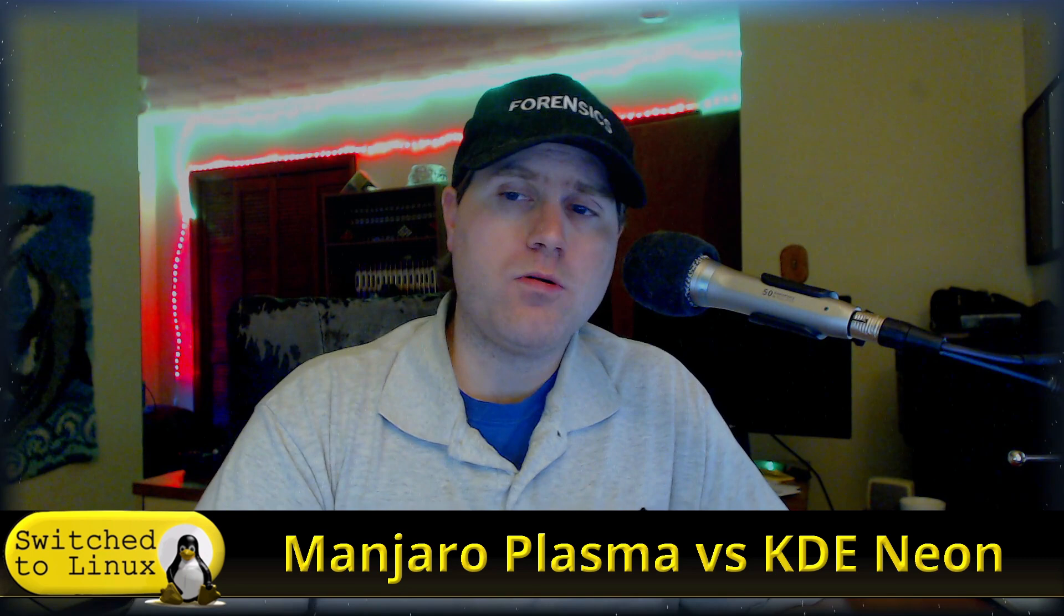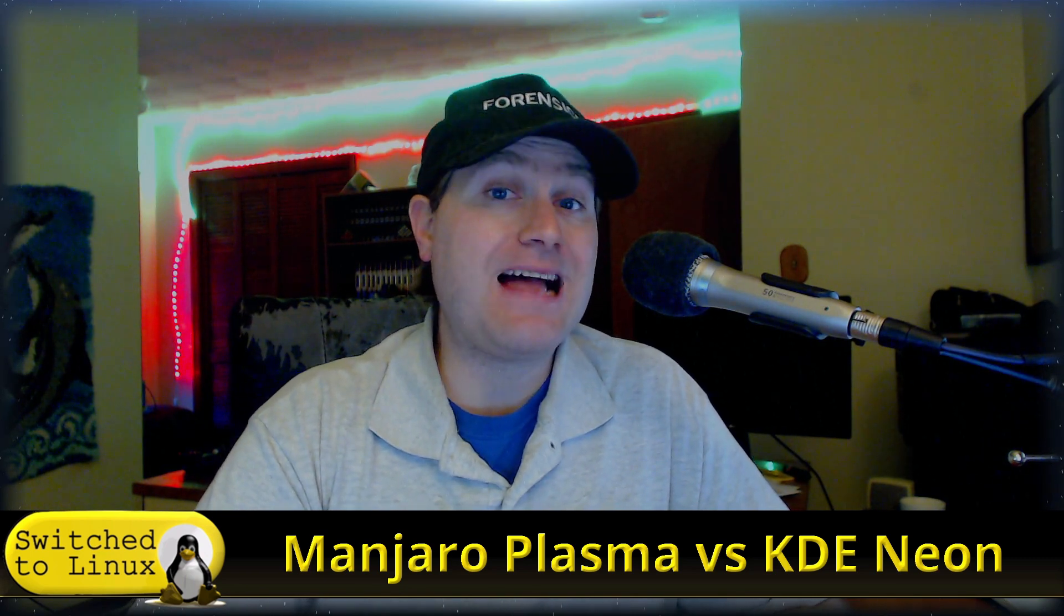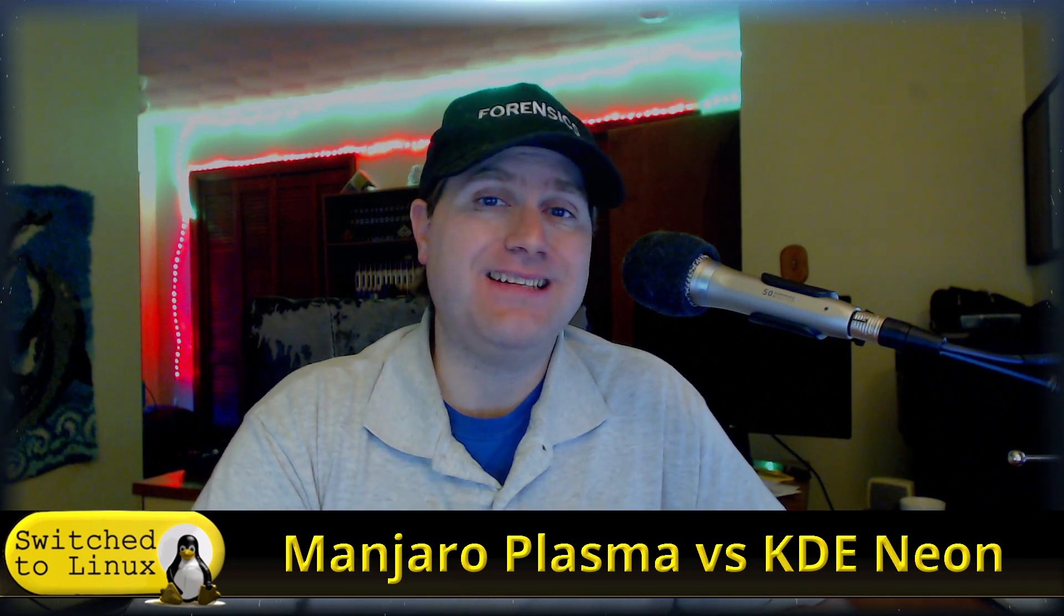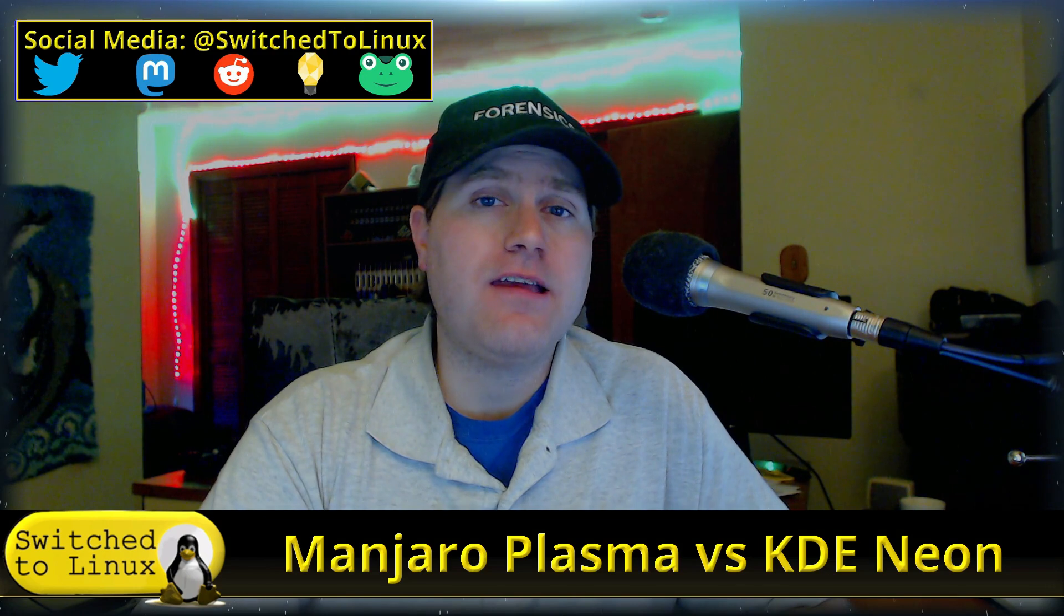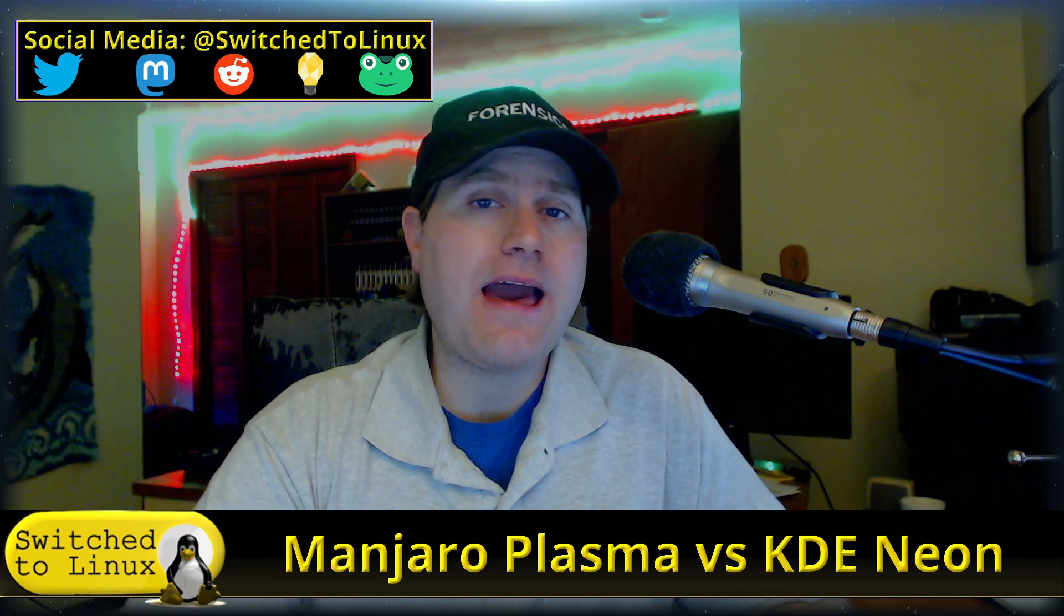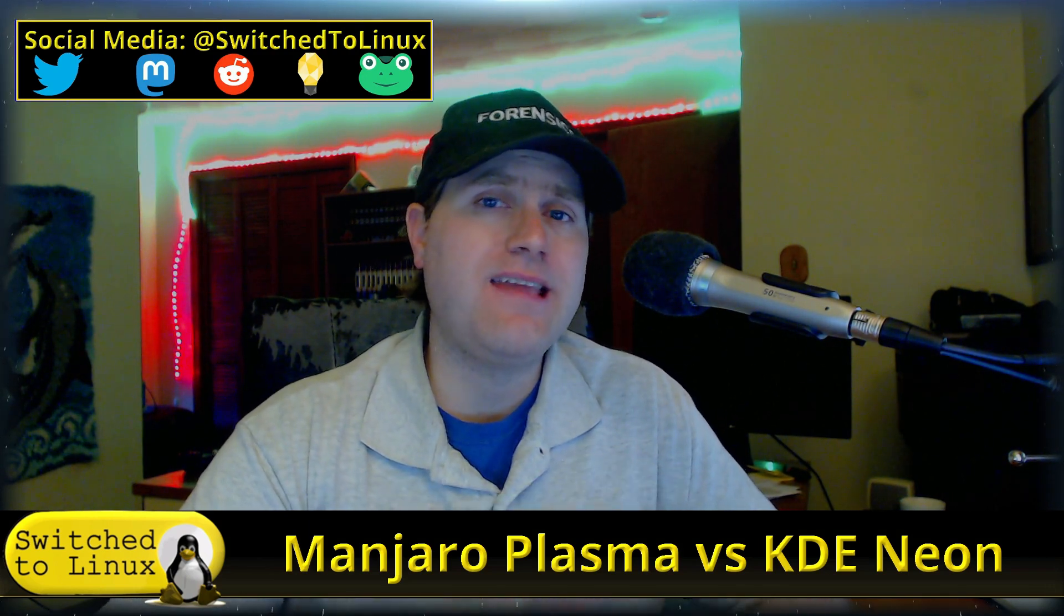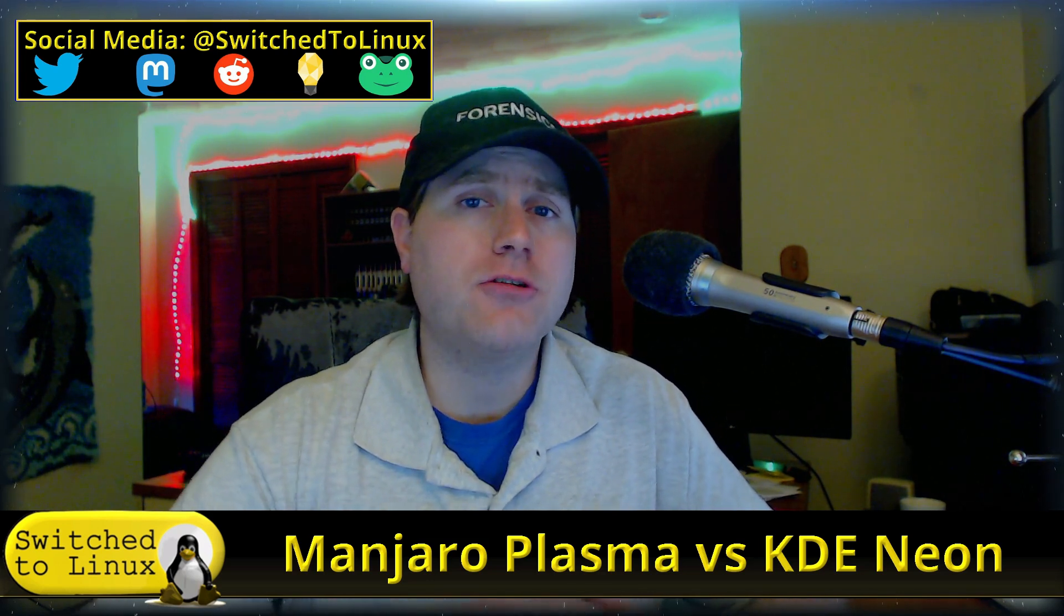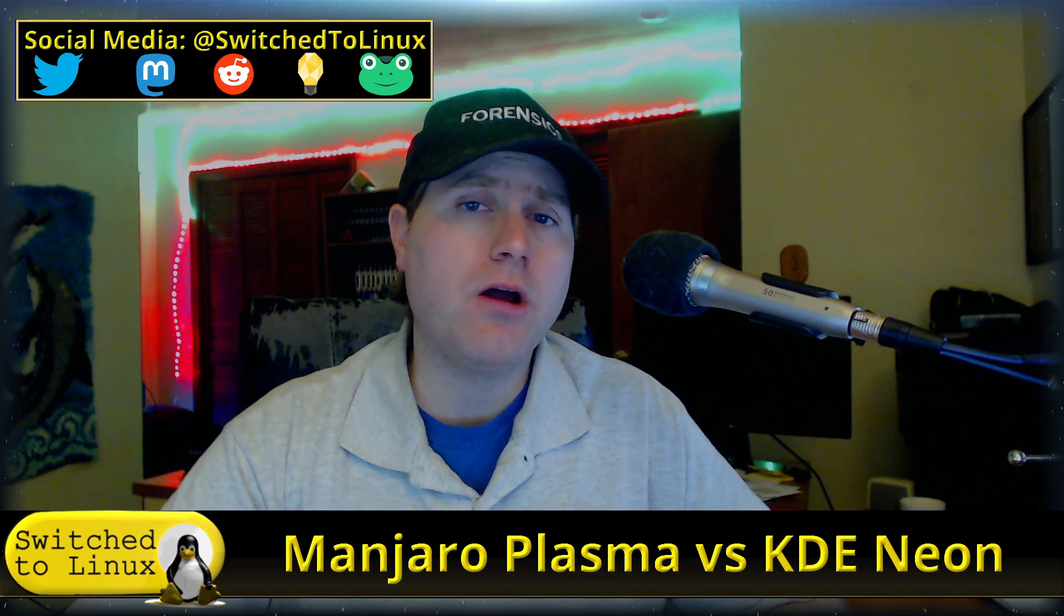Welcome back to Switch to Linux. Today we return to Distro Wars with Manjaro Plasma versus KDE Neon. Both are using the Plasma desktop, and we're going to look at how Neon, which is really the staging ground for Plasma, compares to Manjaro, which is definitely more of a user-ready distribution.